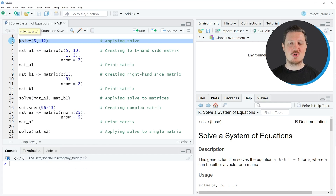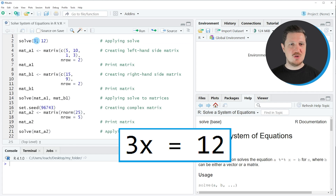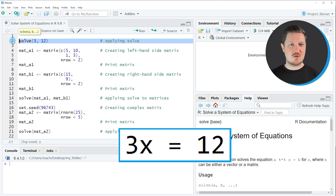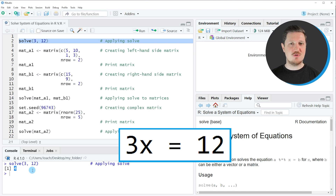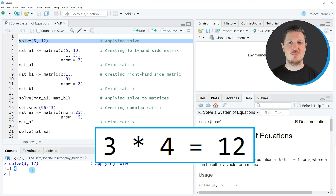Let's assume that we want to solve the equation 3x is equal to 12. We can apply the solve function in the R programming language as you can see in line 2 of the code. Within the solve function we need to specify the left hand side of the equation — in this case 3x — and the right side, in this case 12. If you run the solve function you can see at the bottom in the RStudio console that the value x is returned, so in this case 3 times 4 is equal to 12.